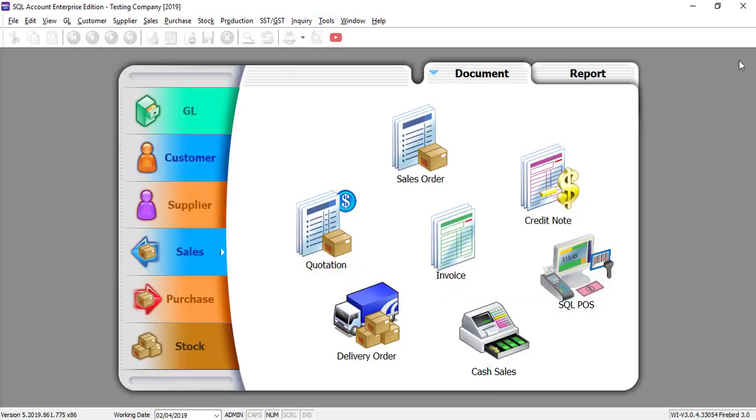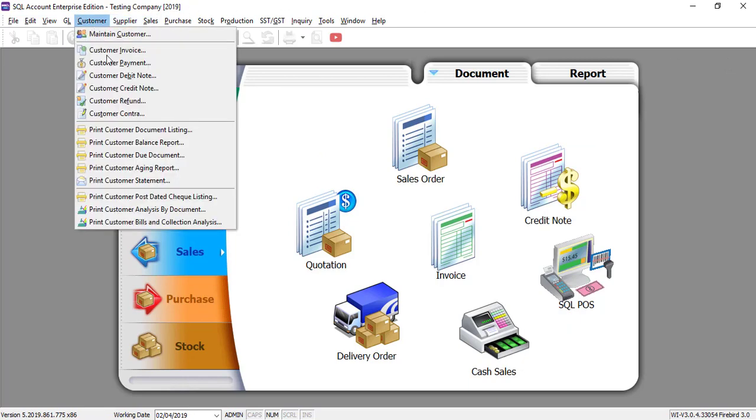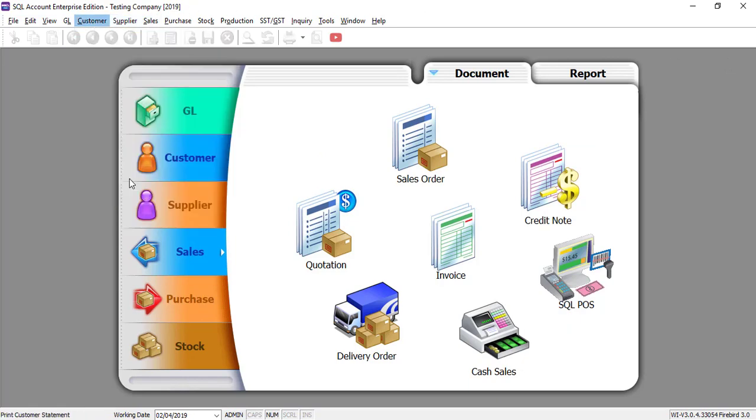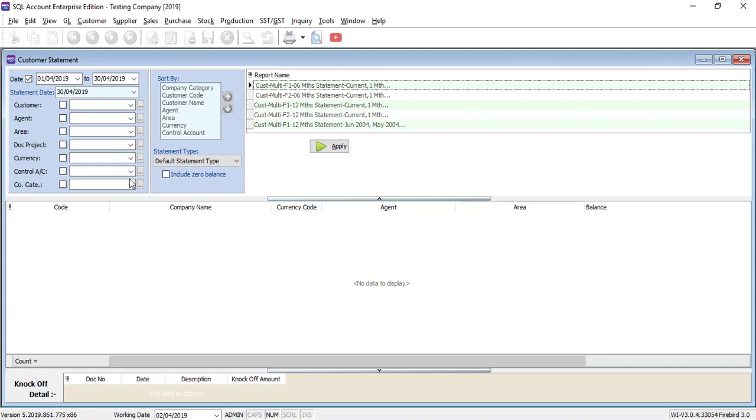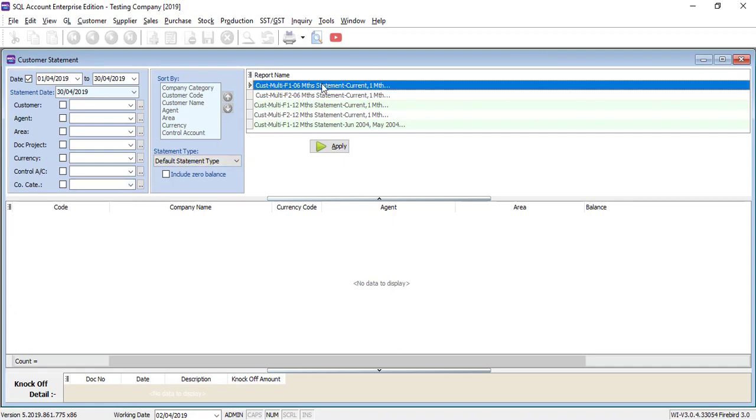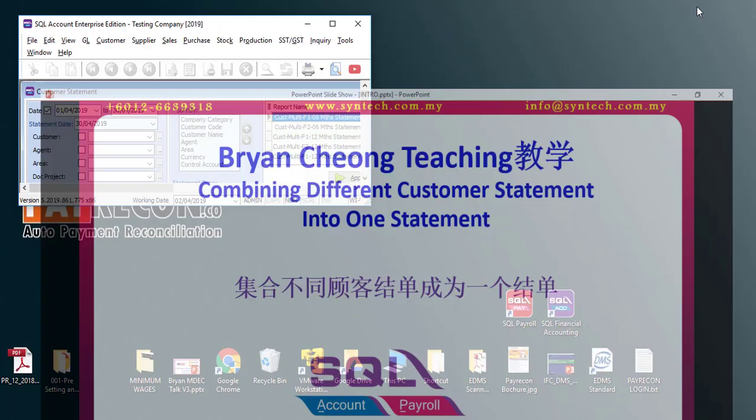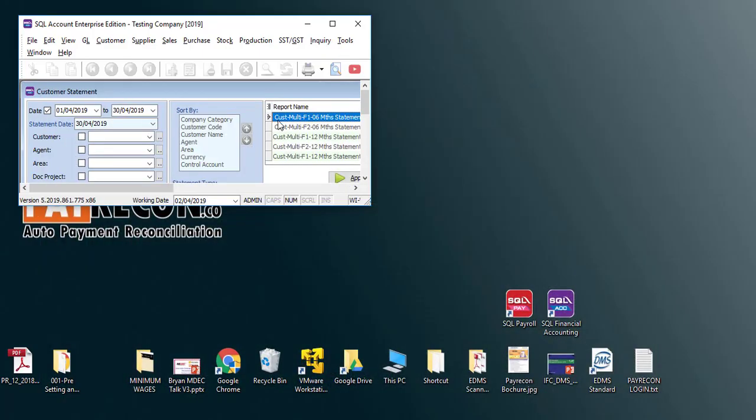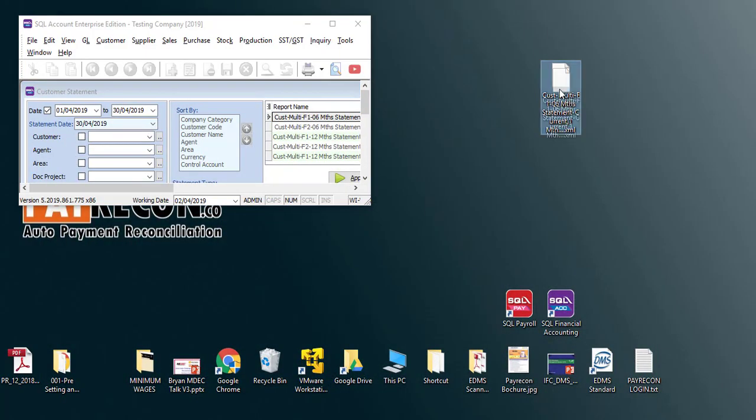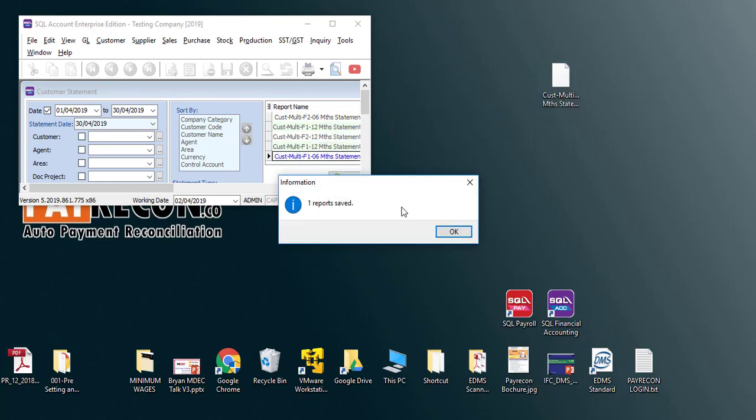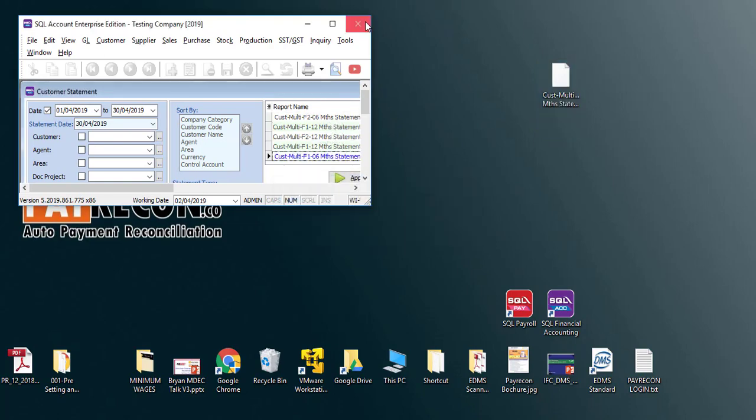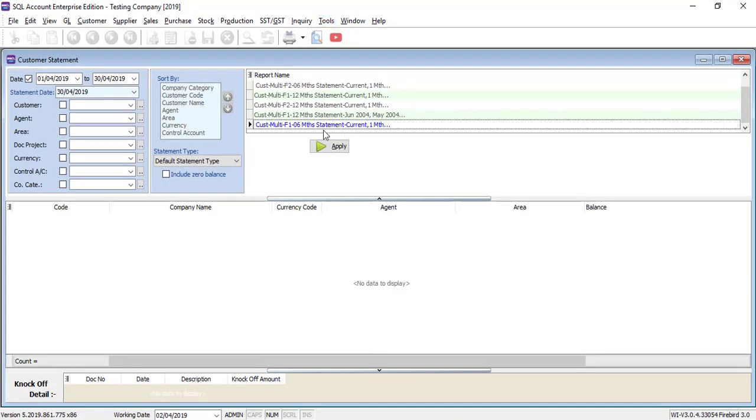So when you want to combine them, you just go to customer, print customer statement. For example, normally you use this format and all I have to do is drag this out to your desktop, drag it back. Then you have a new format in blue color which is customizable.